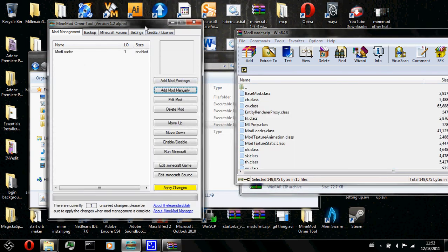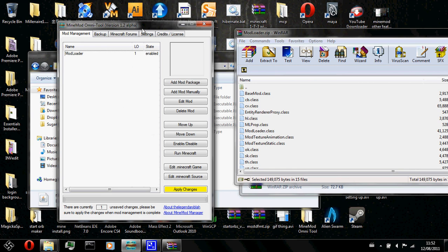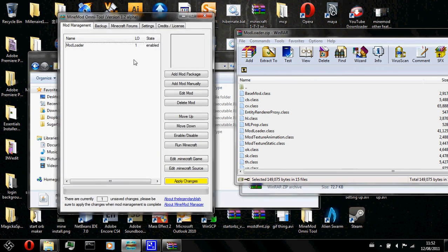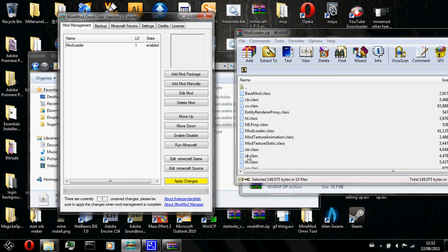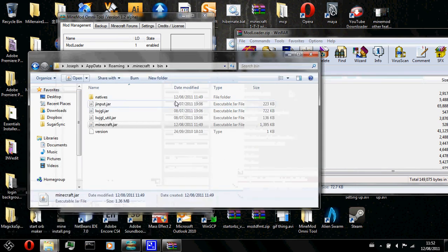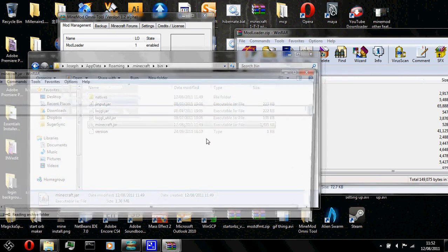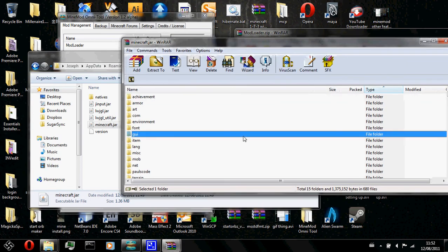Now, the mod is not added into your .minecraft yet because you have to apply changes. Over here it says there are currently 1 unsaved changes. Please be sure to apply the changes when mod management is complete. Since my mod management is not complete, I won't apply the changes. And right now mod loader is not installed. I will now show it. Let's see. Here. Mod loader is not installed.